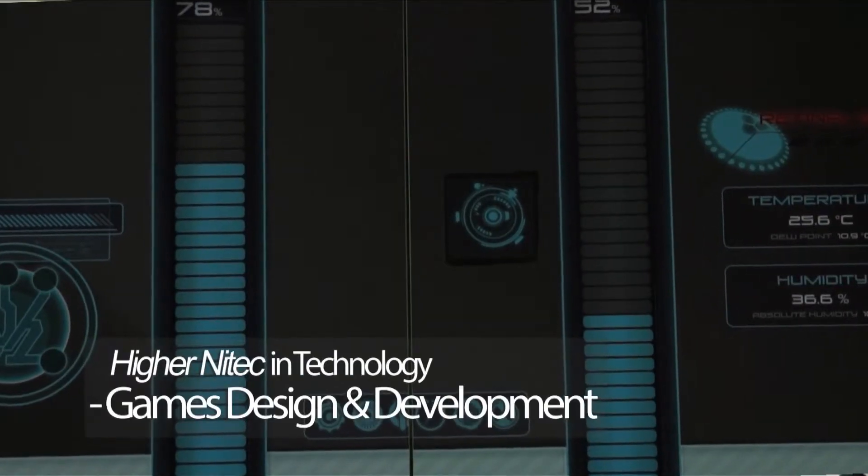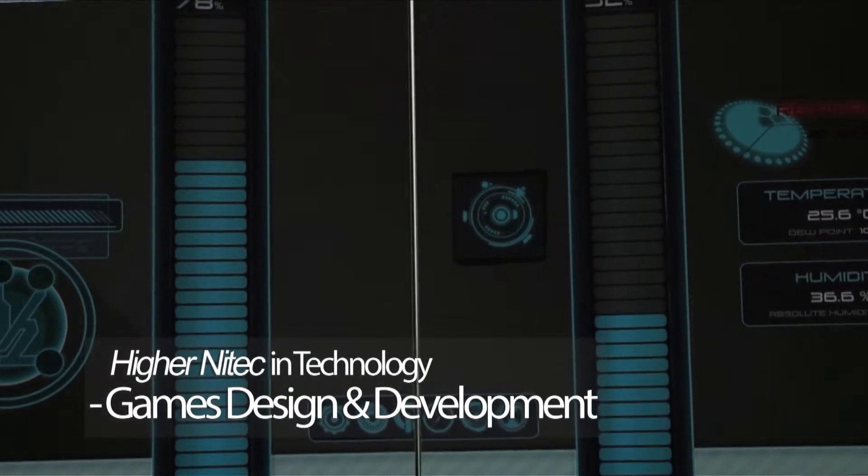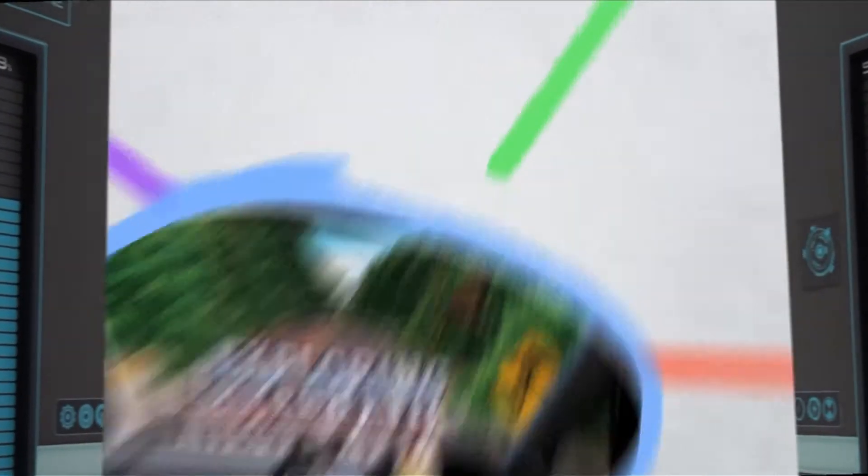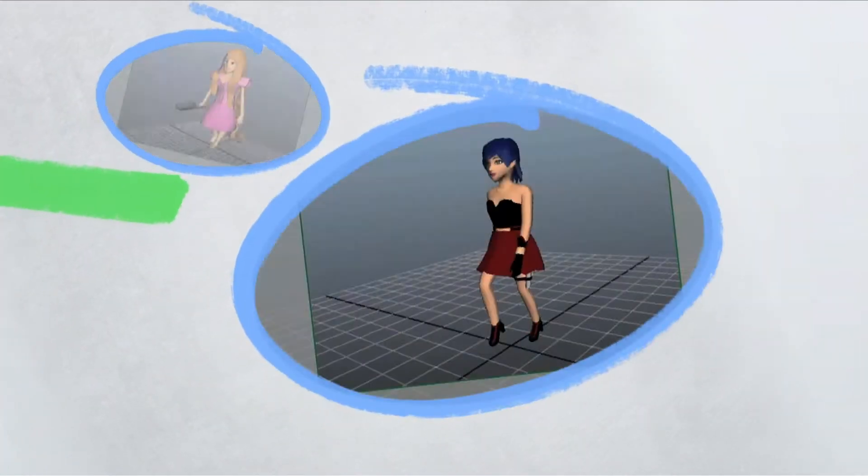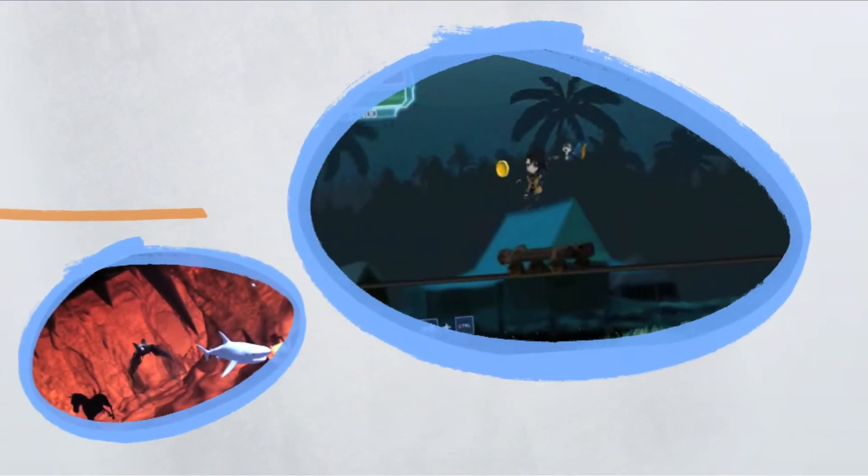The higher NITEC in Technology, Games Design and Development empowers you with the skills and technical knowledge to design, program and produce 2D and 3D games for different platforms.